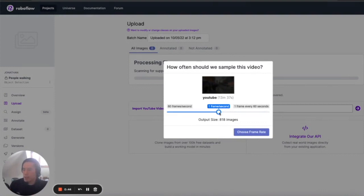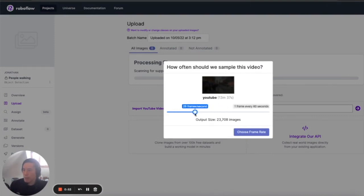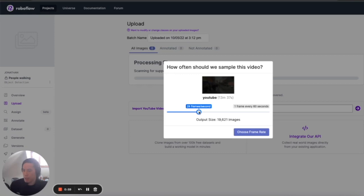So what this does is it takes the YouTube video and it slices it up into a bunch of different frames. You get to choose the number of frames that you want to slice it into. I would recommend not doing too many frames per second because you're just going to have a super large number of images that you'll need to annotate.